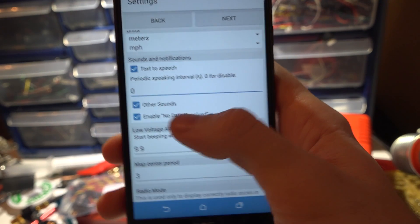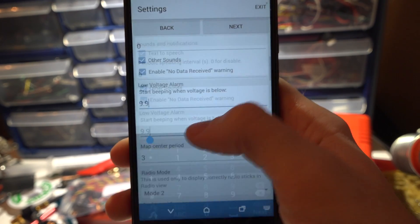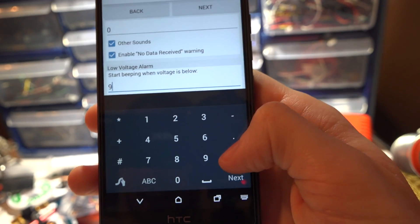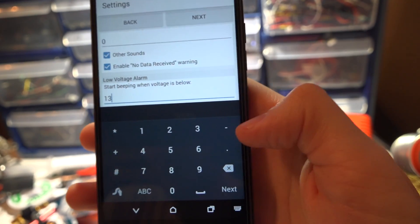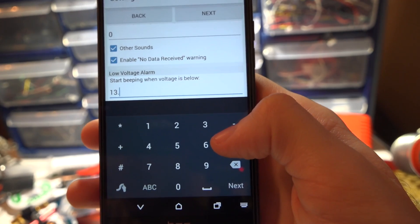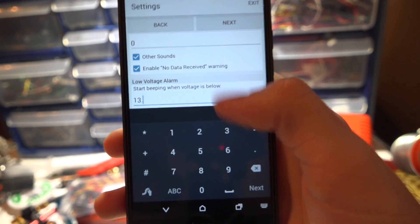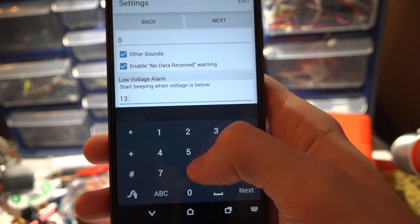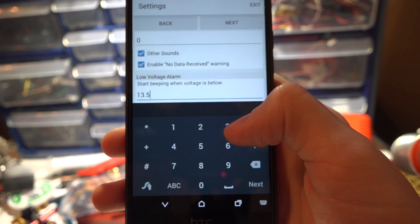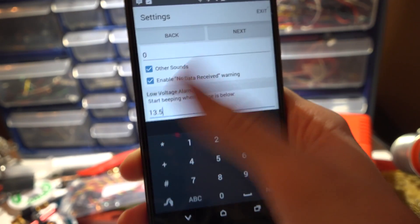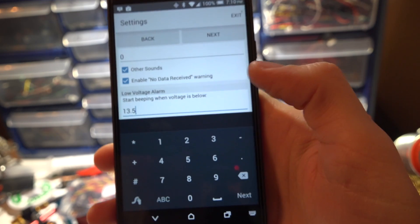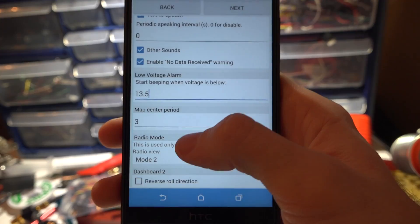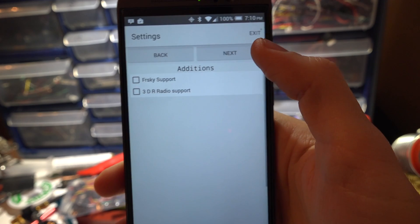I do leave the other sounds on like say your low voltage alarm. The thing about this is Bluetooth modules, the range really sucks. You're only going to get about 20 feet so I don't actually use this as I'm flying. I only use this to basically keep me from having to bring a laptop with me into the field. You can do everything from this app that you can do on a laptop using Betaflight or iNAV.